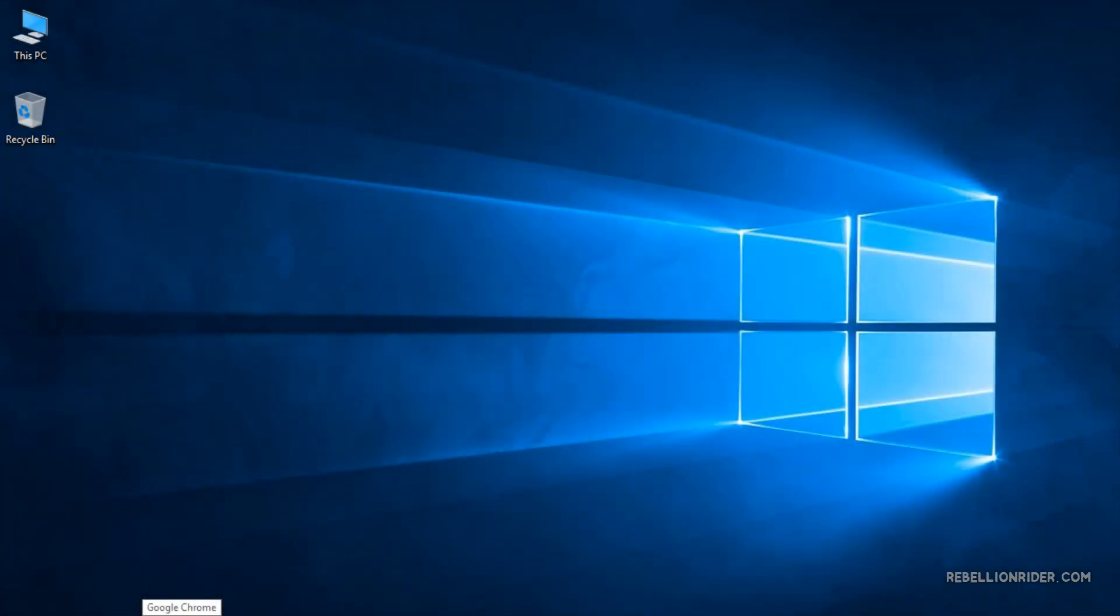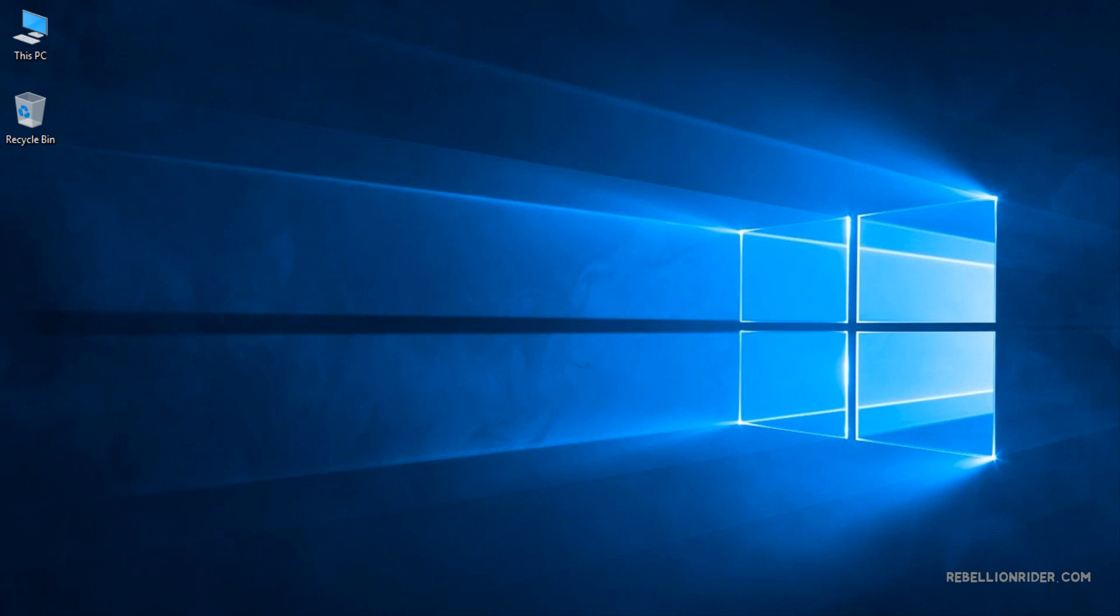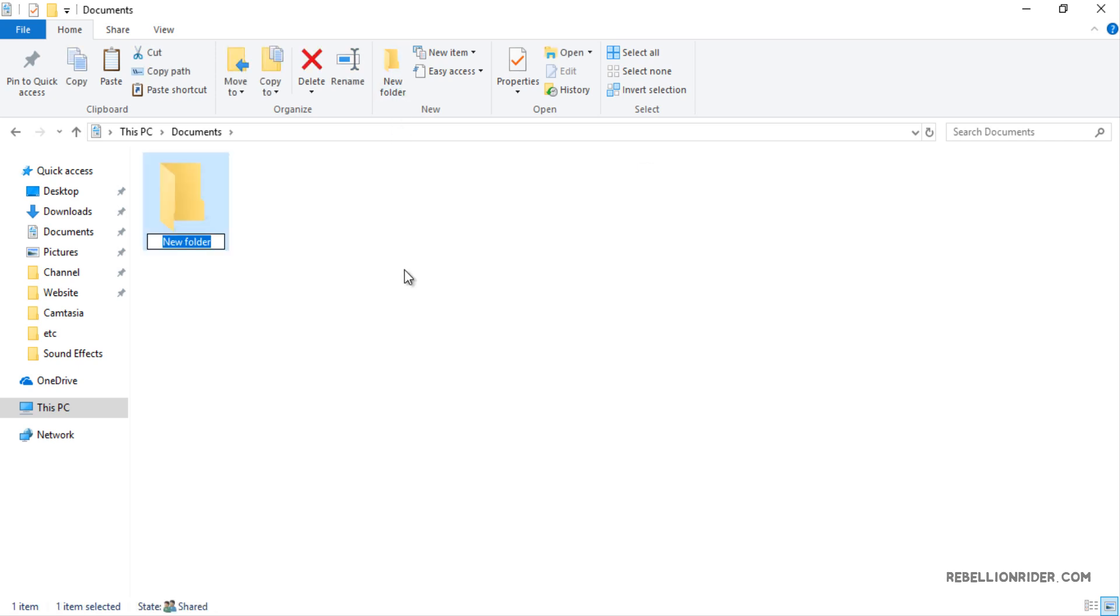In order to keep everything organized let's first create a directory where we will save all our Python scripts. I am going to create this directory in my document folder which is pretty much empty as you can see here. You can create a folder anywhere you want in your operating system and name it whatever you want. I will name this folder PythonTutorials. Great!